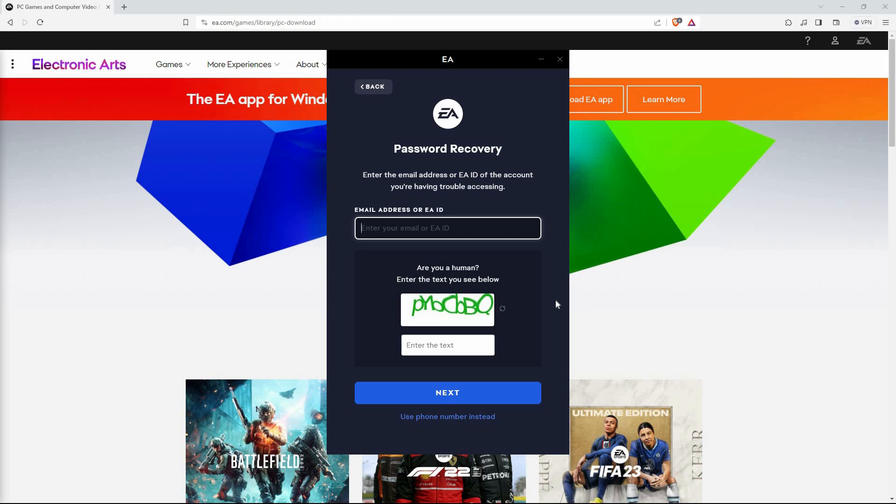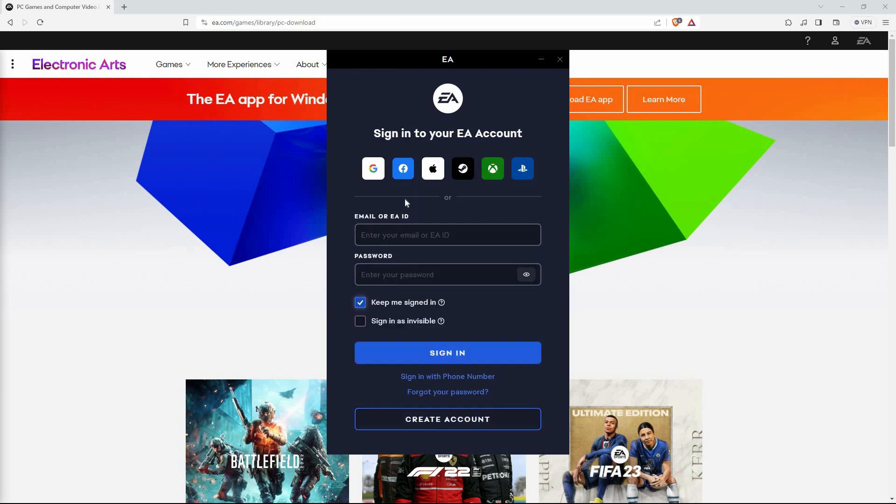Now, once you have created a new password, go back to the sign-in page. Here, enter your email address and your new password.